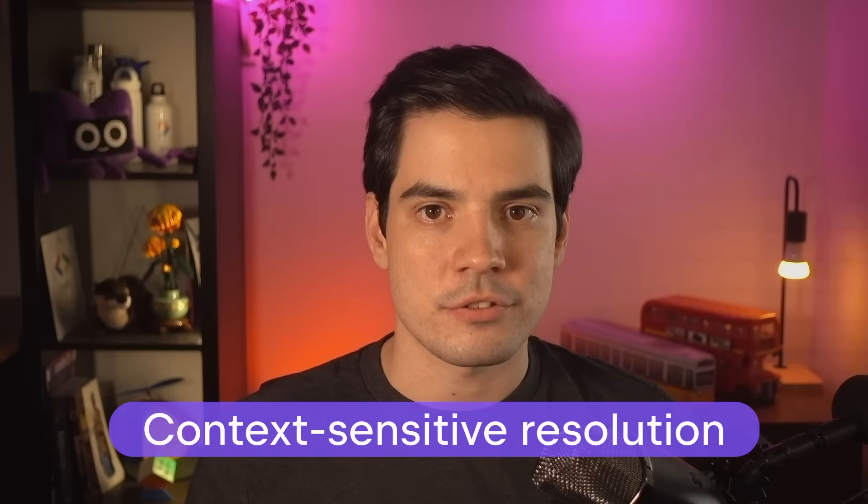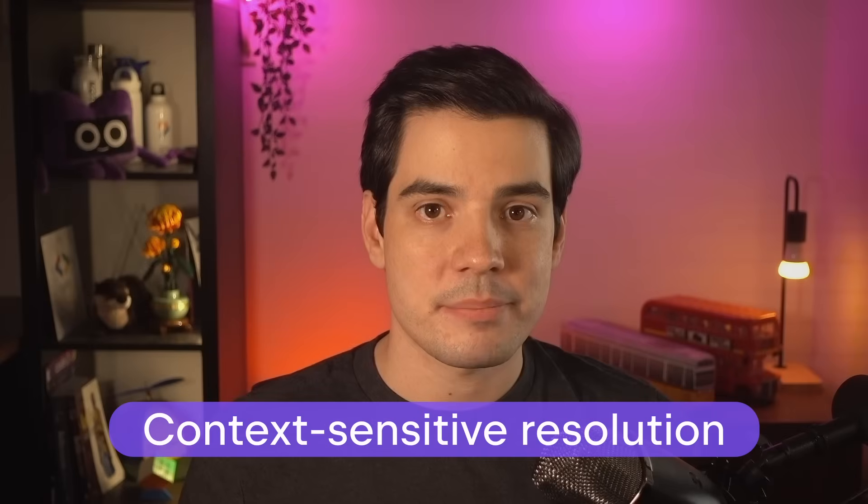Kotlin 2.2 makes the compiler even smarter by introducing context-sensitive resolution as an experimental feature. This improvement lets you use enum entries and similar static values, as well as types from sealed hierarchies without having to qualify them with the containing type when that's already obvious from the context. So let's take a look at this in action, keeping in mind that it's still an experimental feature, so it might change in the future as we get more feedback on it.